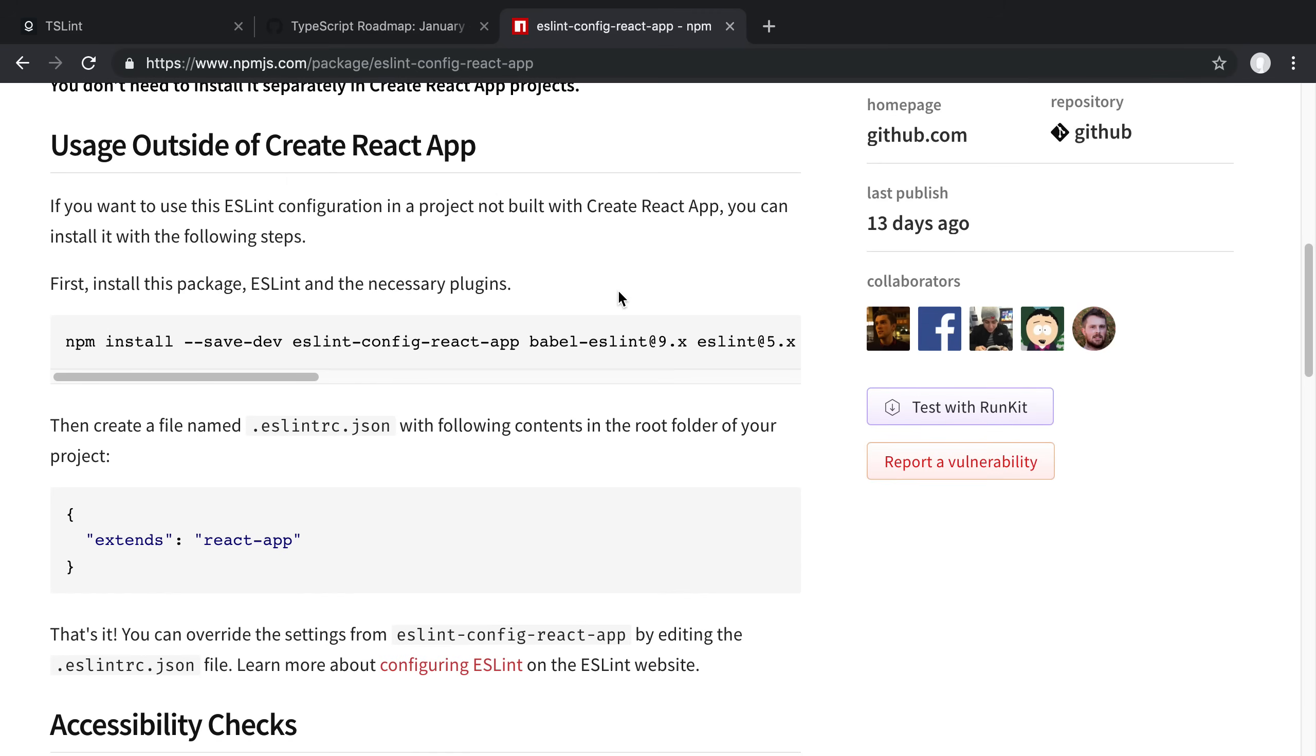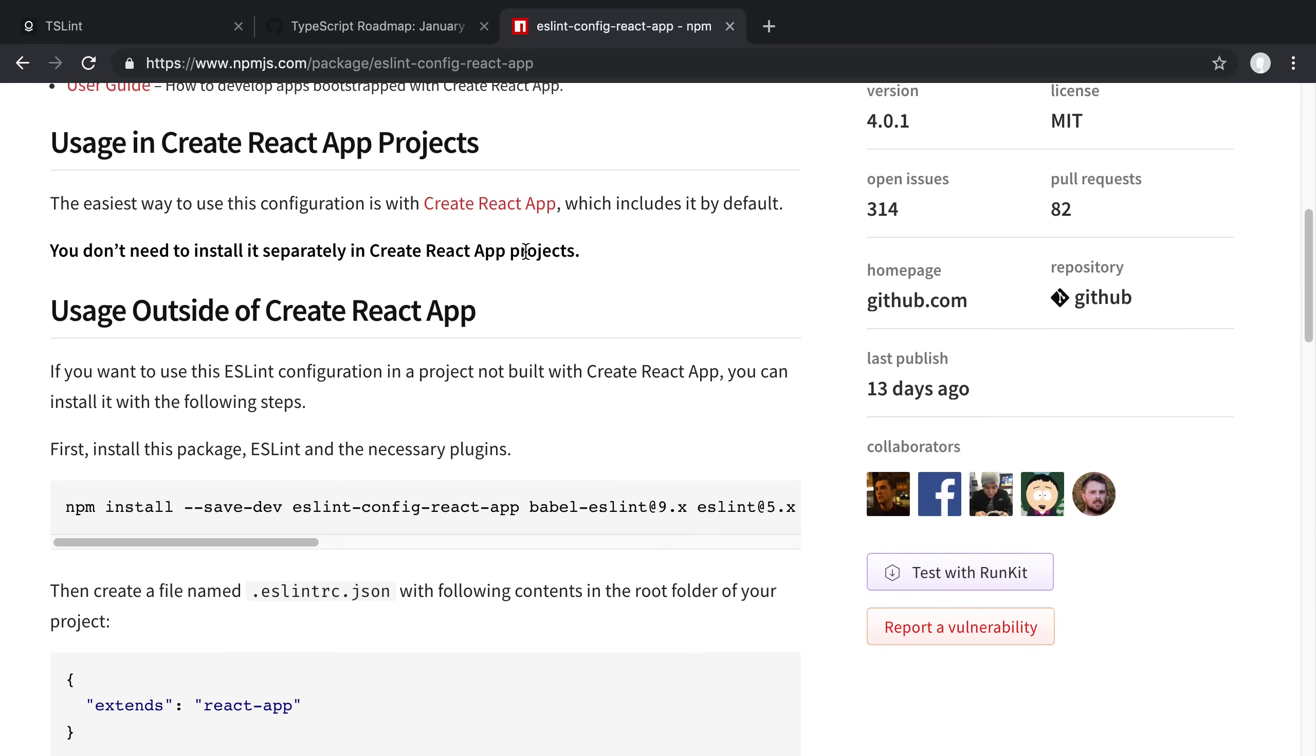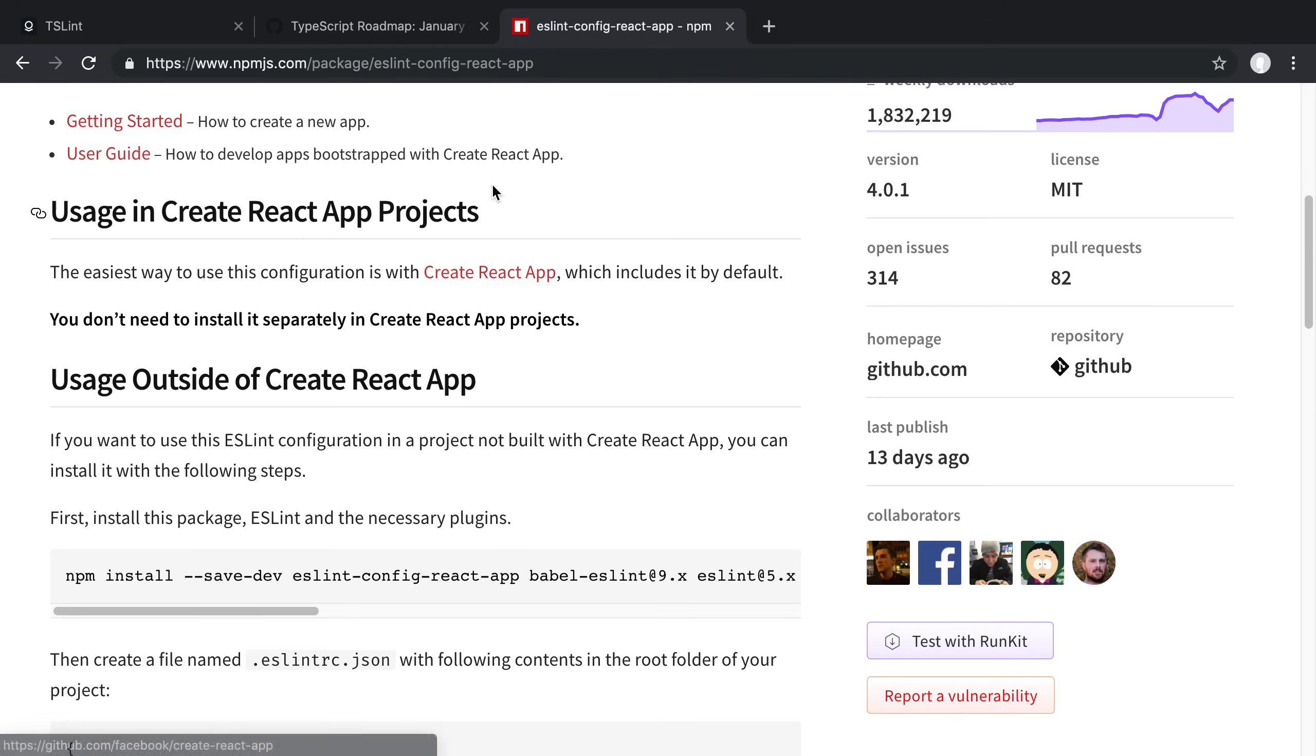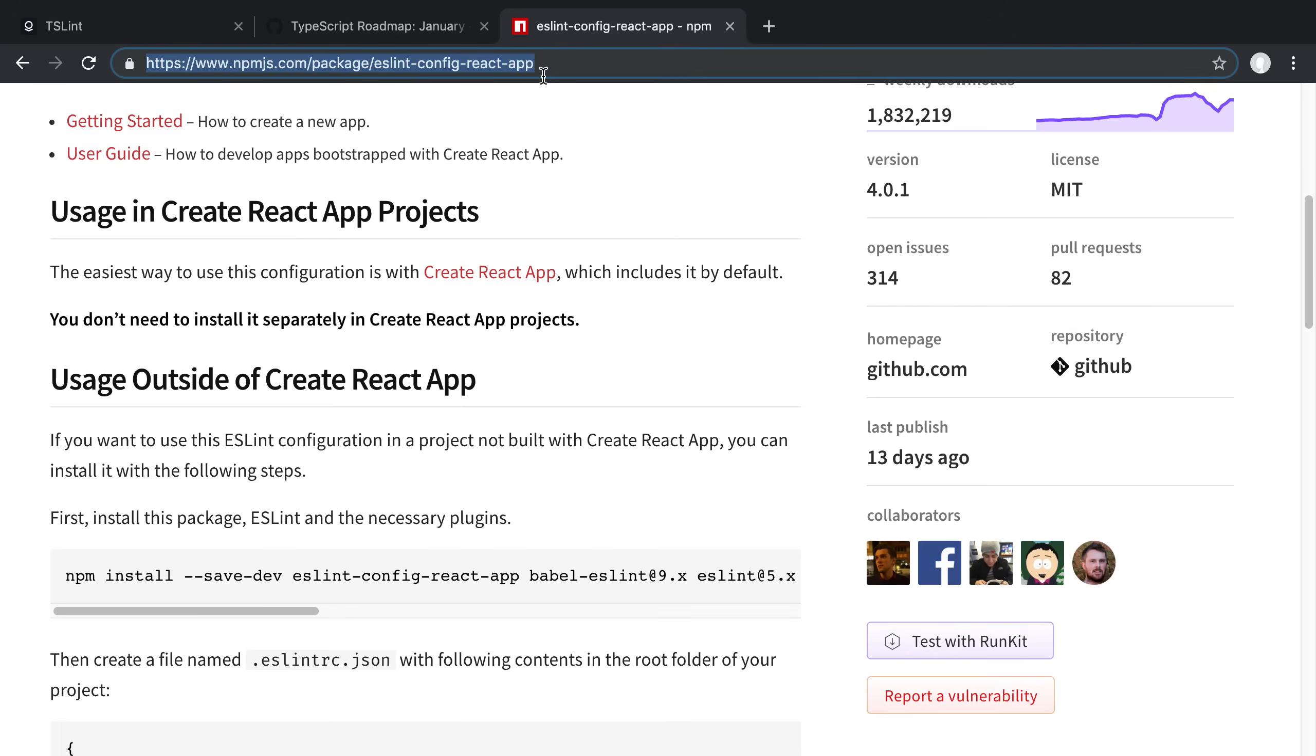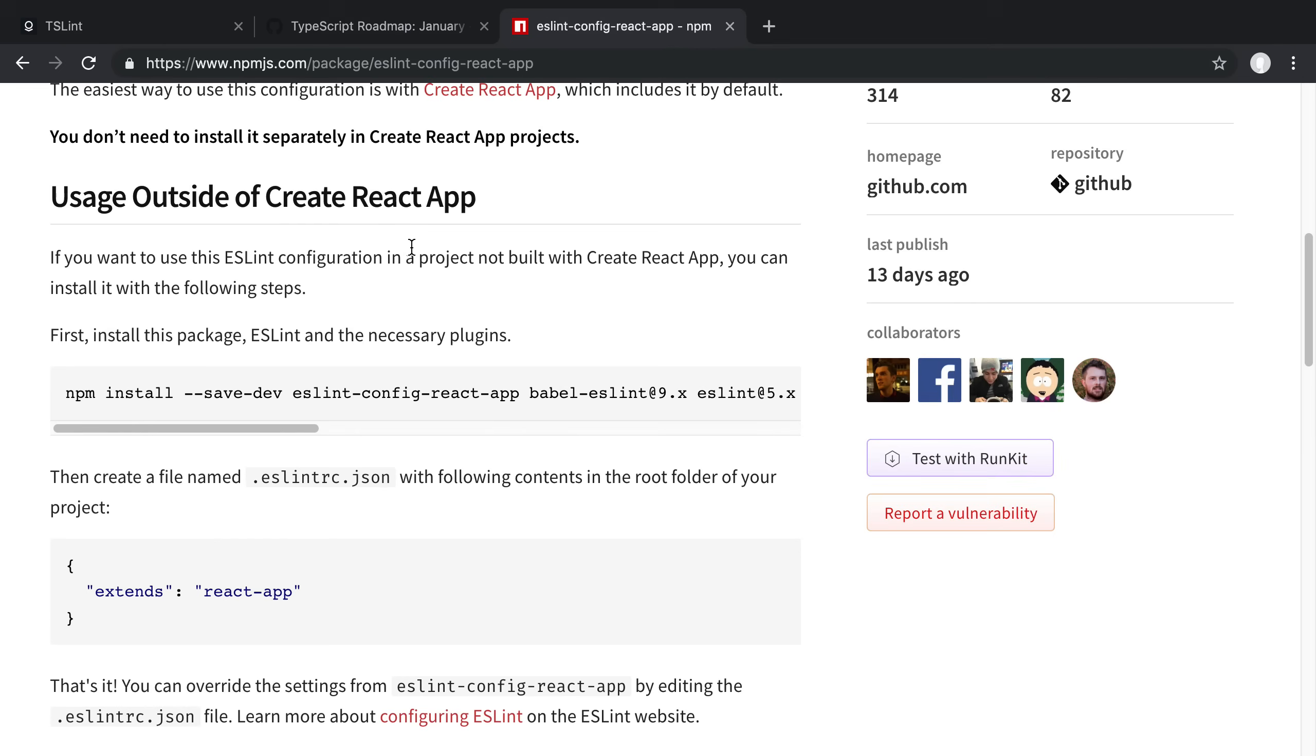For me, I like the Create React App ESLint config. And we can install it by following the readme. And I'm going to link this NPM page in the description below if you want to follow along. And we're going to just follow along adding this.